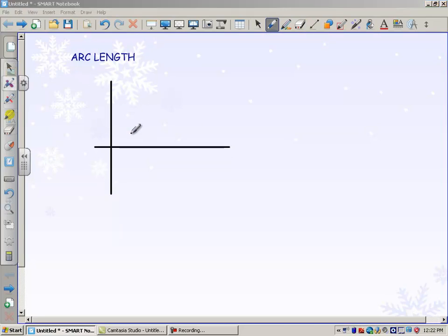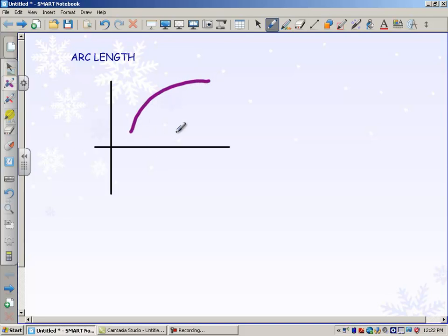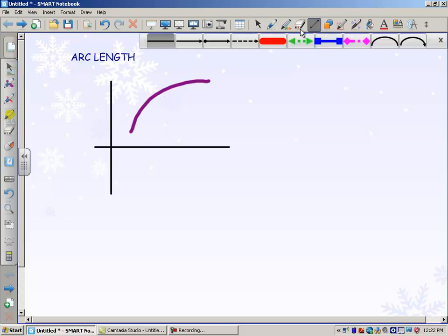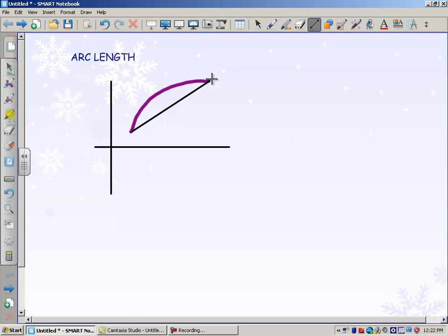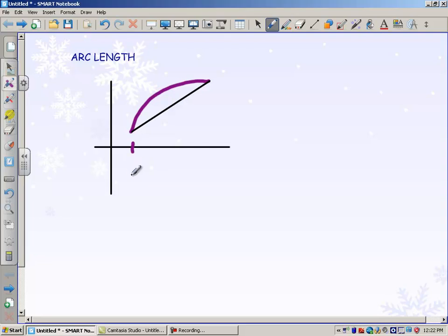Let's say that we have a curve and we want to find the length of that curve. For example, if a little bug was on this curve and actually walked along this path, how far would he go? The most wrong distance would be the straight-line distance between the two endpoints — obviously the arc length is longer than that, but it would at least be an approximation.